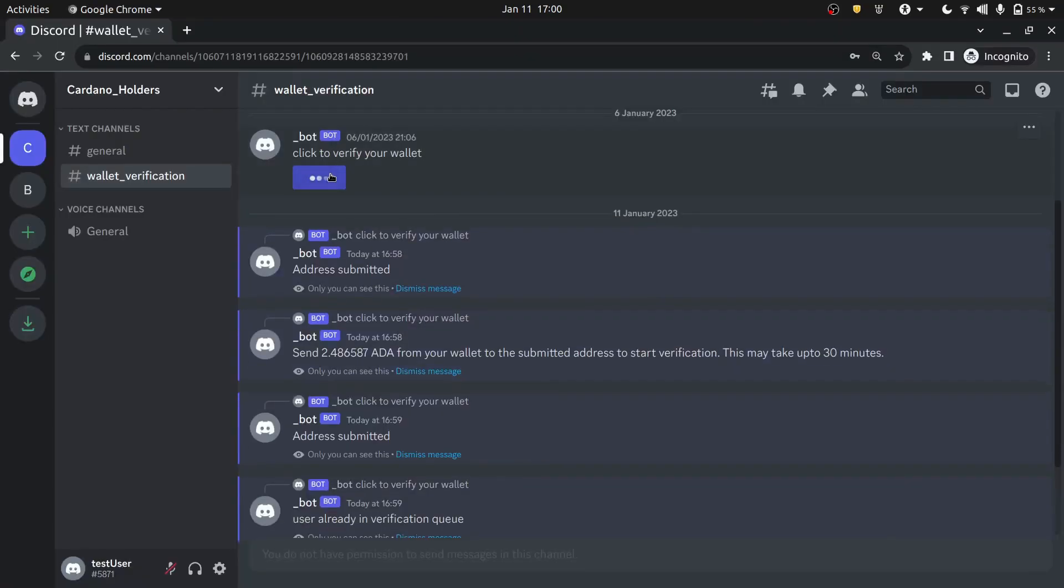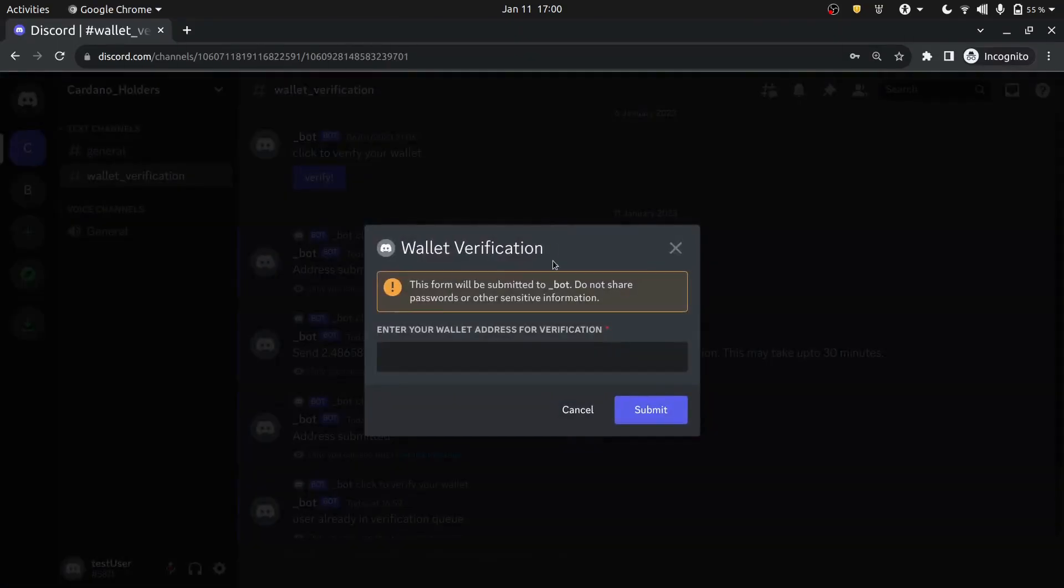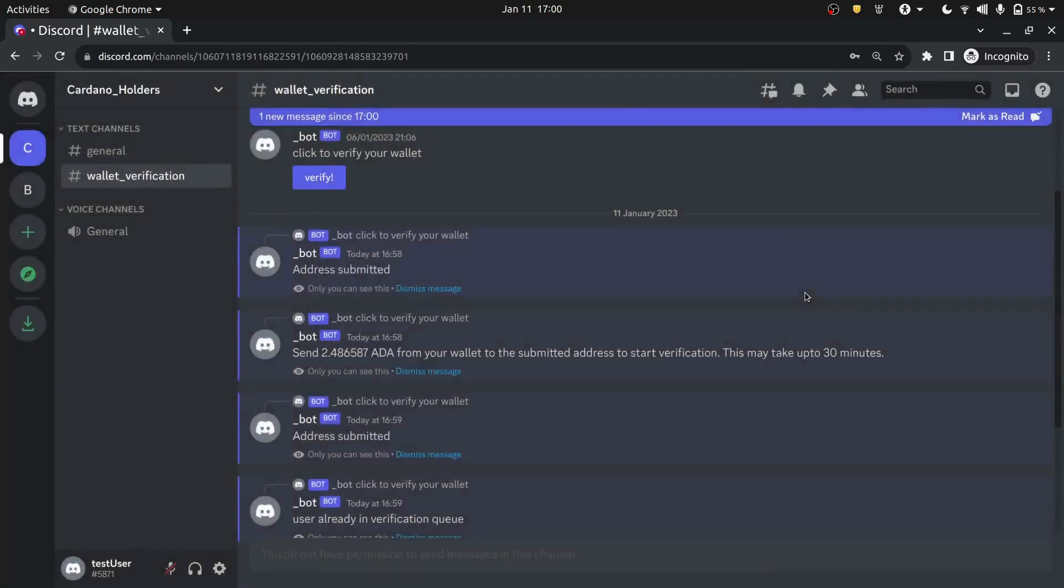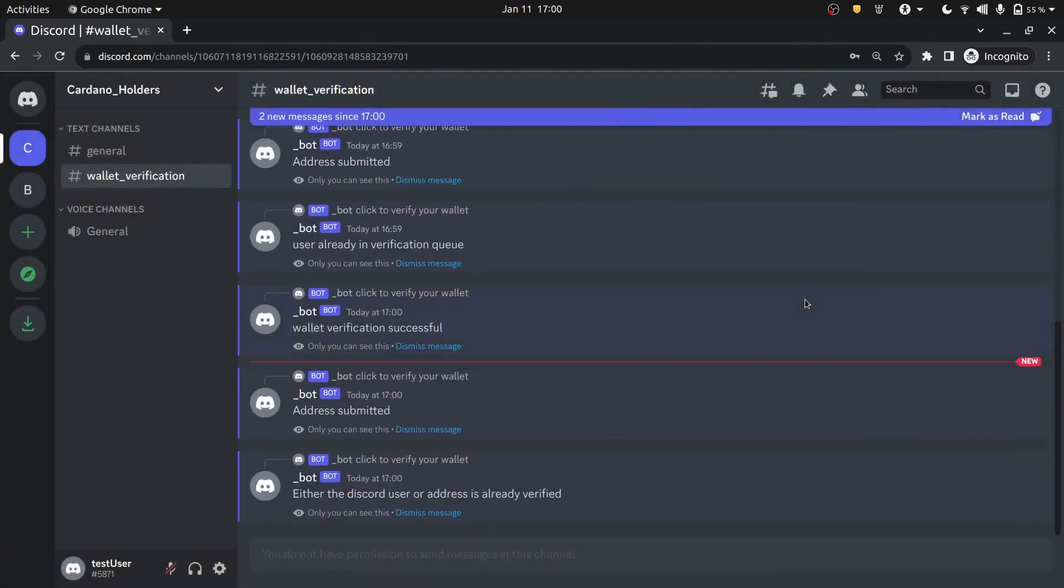And then try to verify it again. So you can see that it knows that the user is already there, right? So I think all the functionalities are working great.